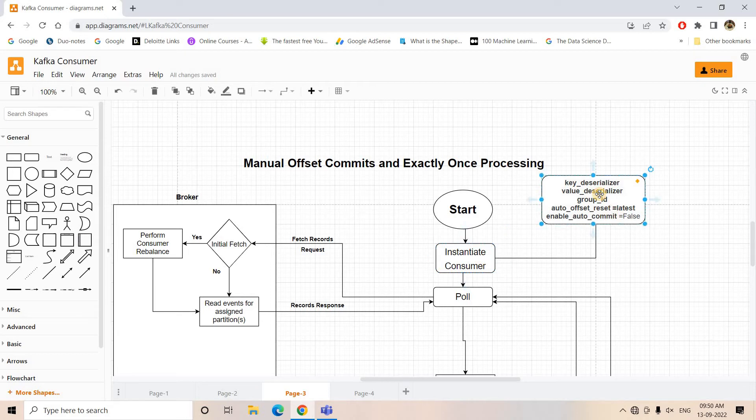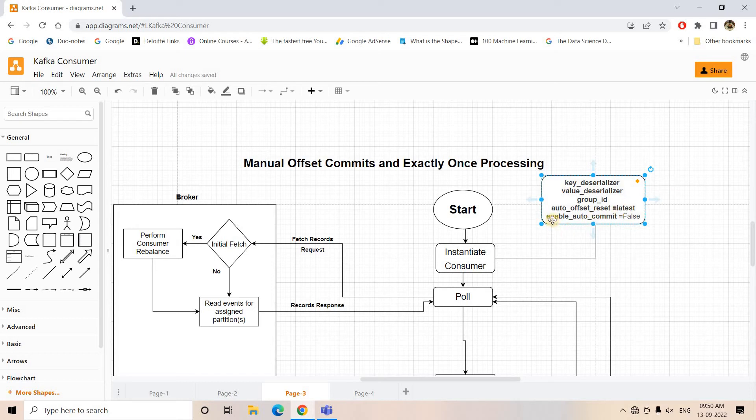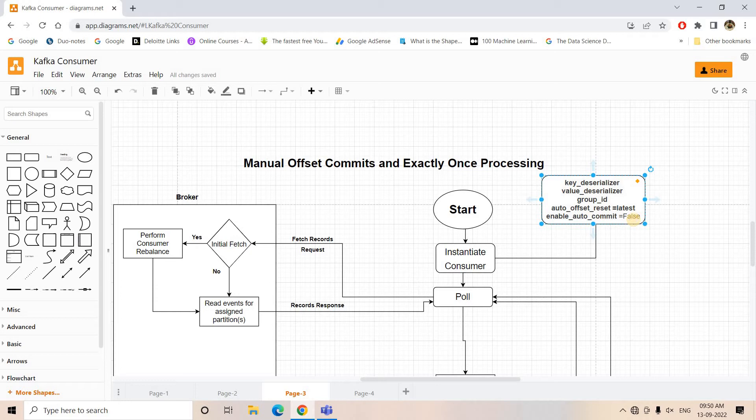In the consumer section we are giving the different configuration like key deserialization, value deserialization, the group ID which the consumer belongs to, then auto offset reset either latest or earliest - we can configure, the default one is latest. And then here also enable auto-commit we are keeping false, that means the developer is only taking the responsibility of committing the offset.